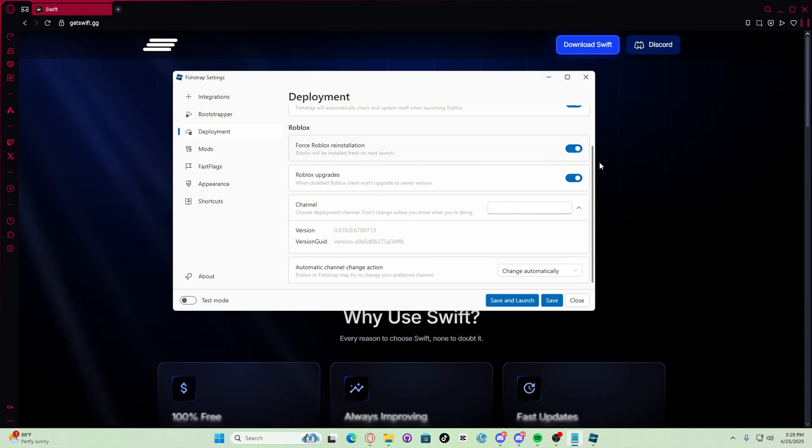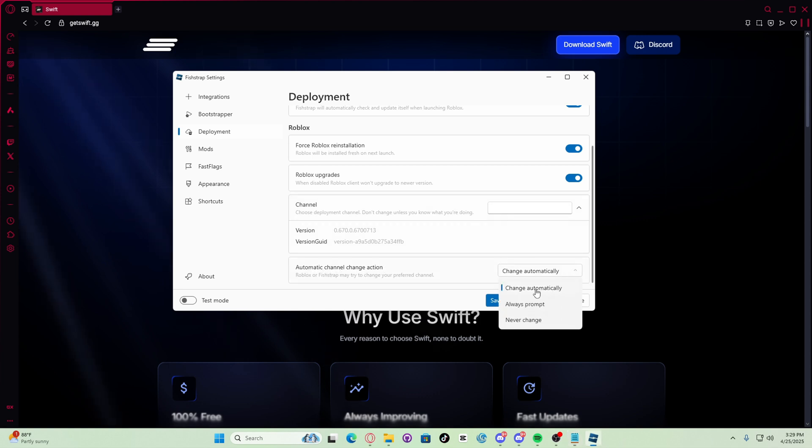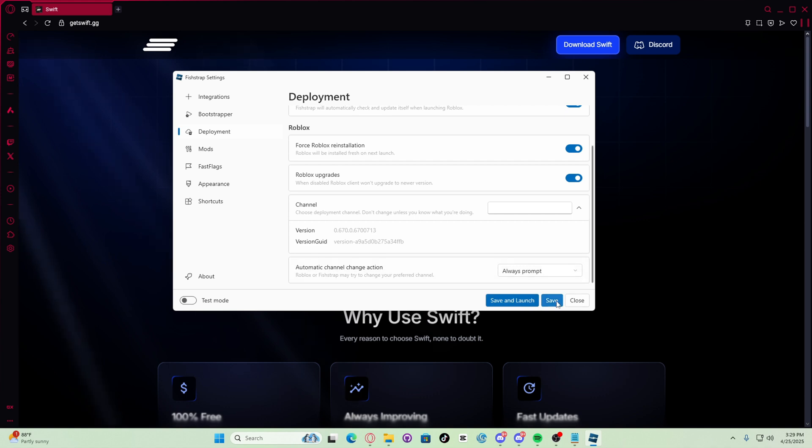Then you have to set the automatic channel change action to always prompt. Now save settings but don't launch.